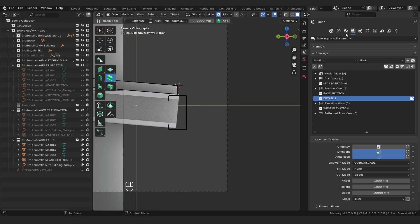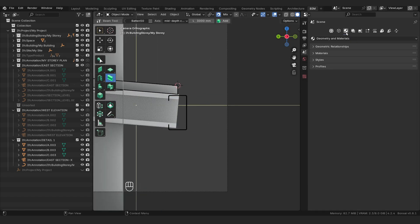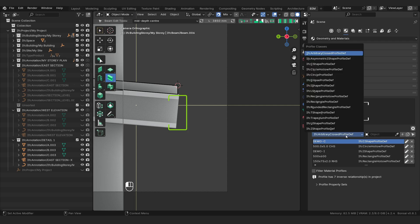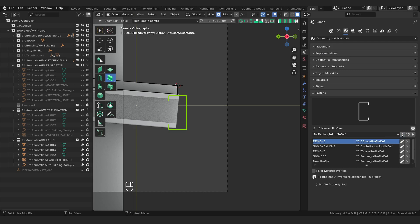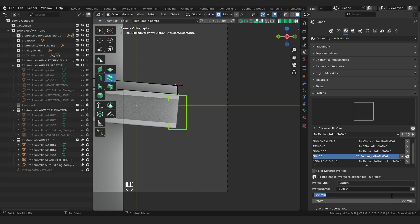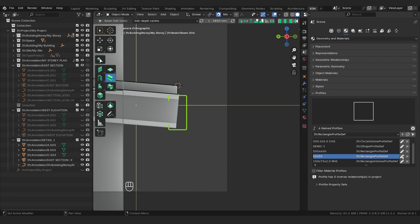Then we're going to go to our geometry and materials, we're going to select our beam here, and we're going to go to profiles — these are project-wide profiles. We're going to click on this little drop-down and we're going to add in a rectangular profile, so we're going to say rectangular profile depth definition. Click plus, scroll down where it says new profile, double-click on this, and we're just going to say 50 by 50. Then we just click edit, make the X 50 and the Y 50, and click the tick to save it.